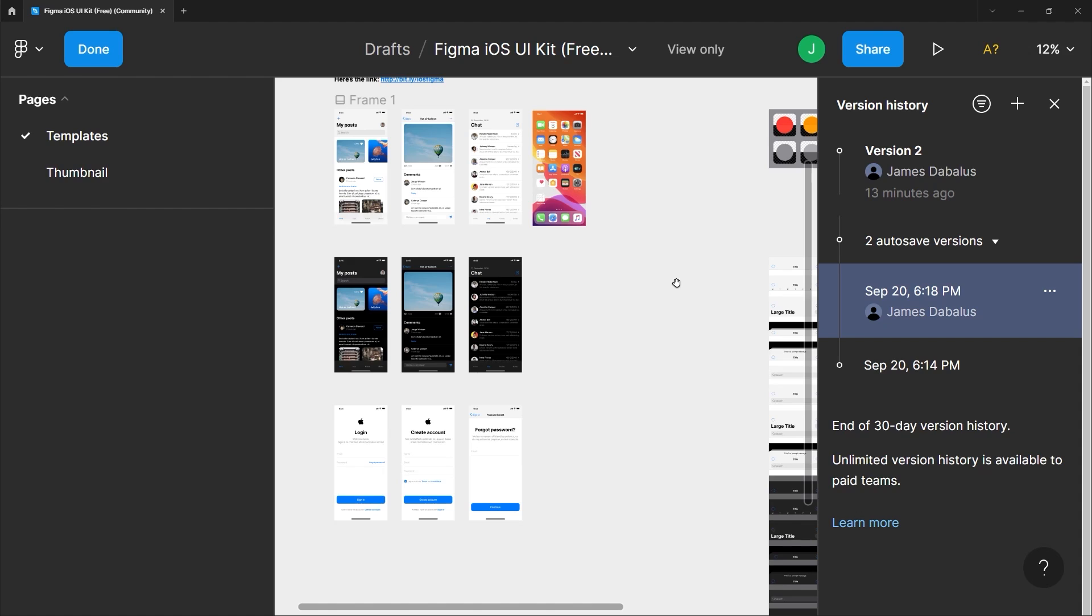So there you have it. Now that you are familiar with Figma's whole interface and most of its basic functionalities, it is now time to set up our first project and we will do that on our next lesson.